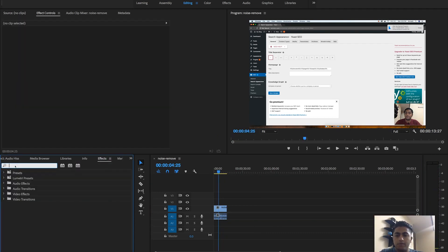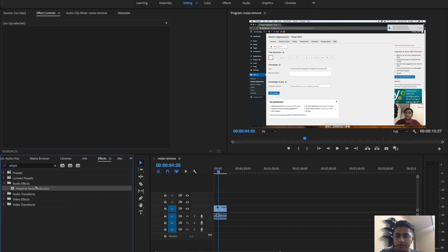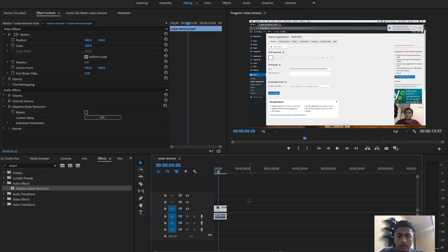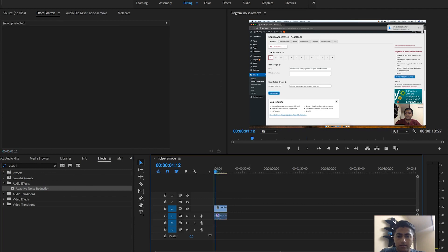Once our video is ready, we'll be going to the FX panel and then search for Adaptive Noise Reduction, and then just drag the effect onto the audio clip. Let's check it out.